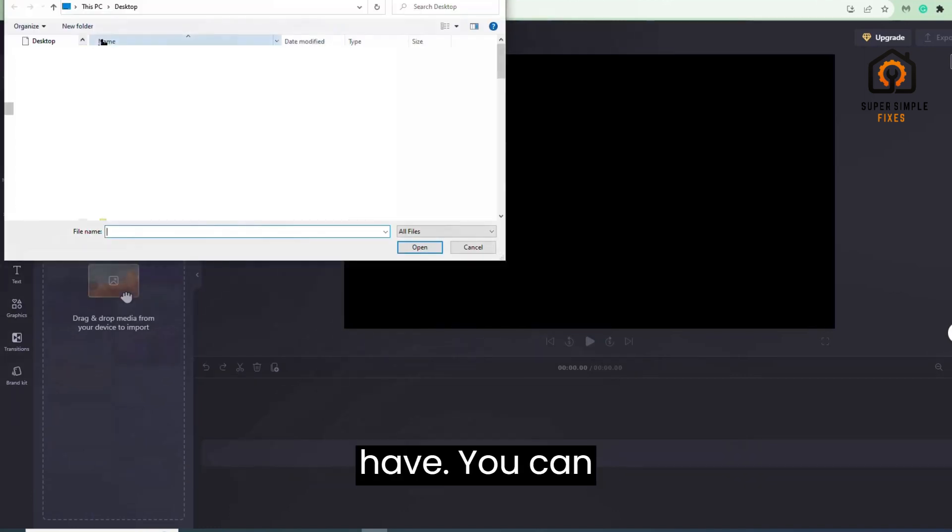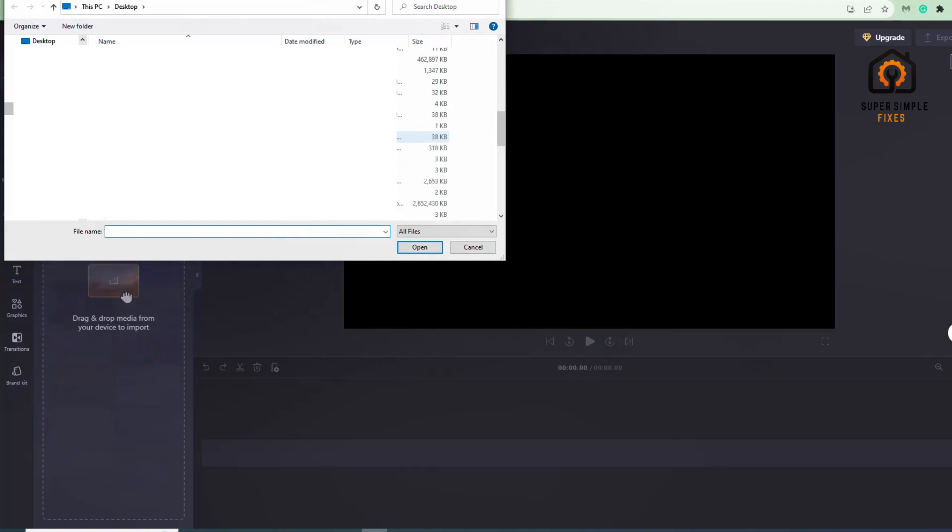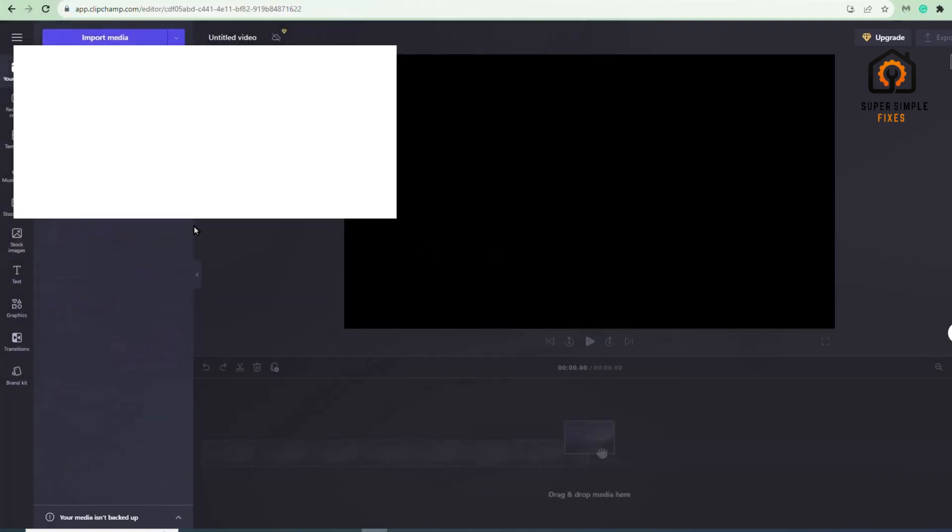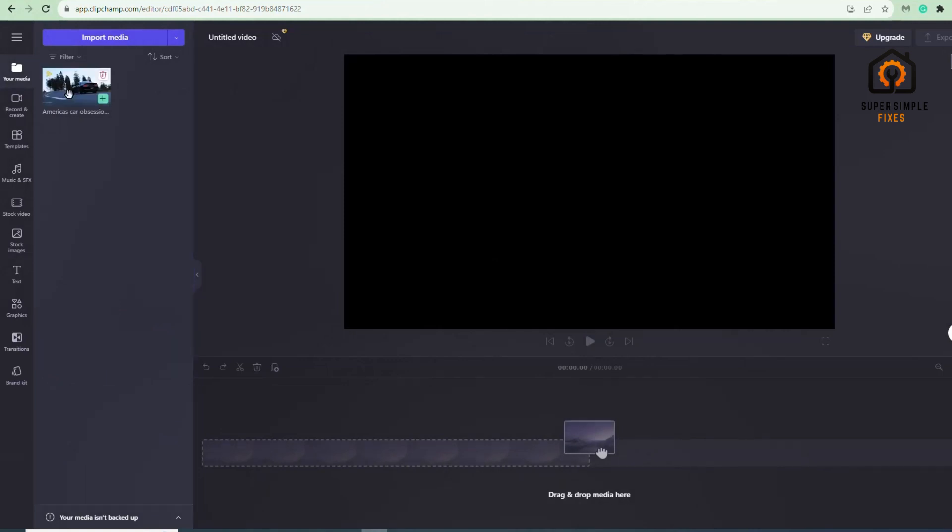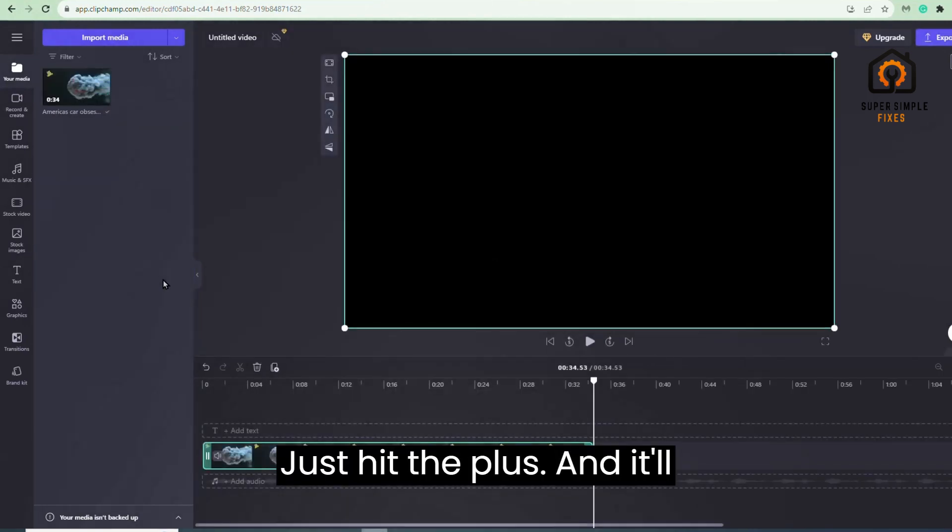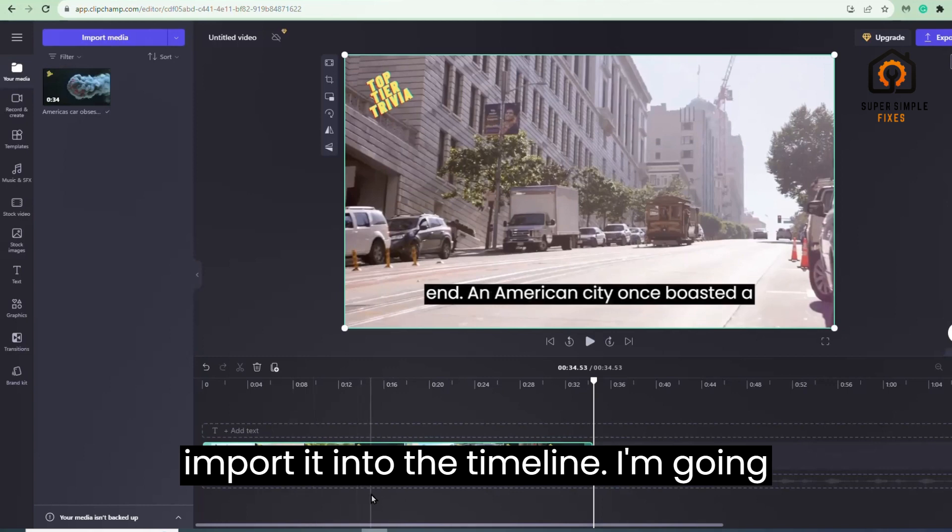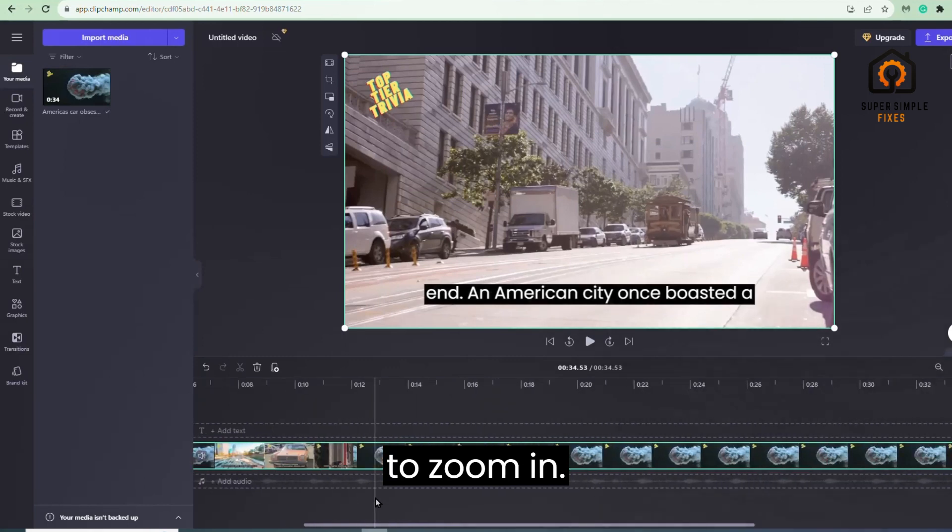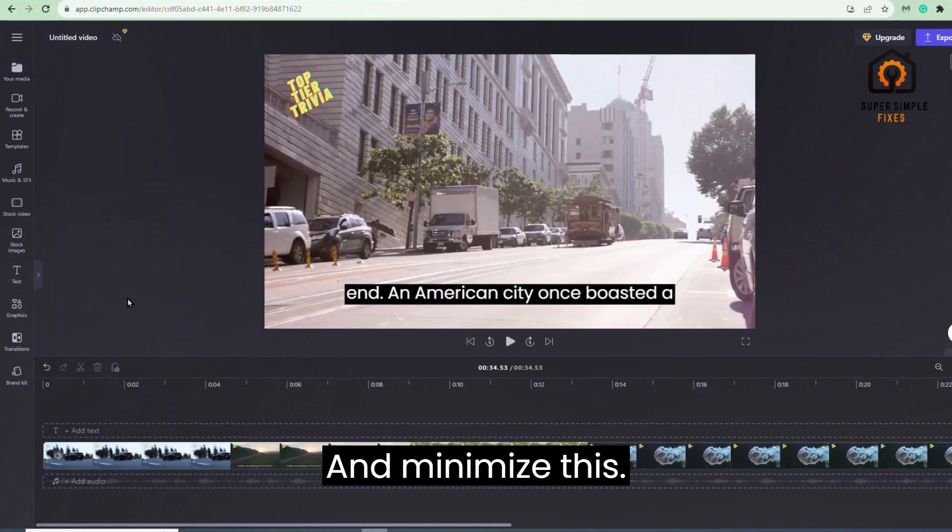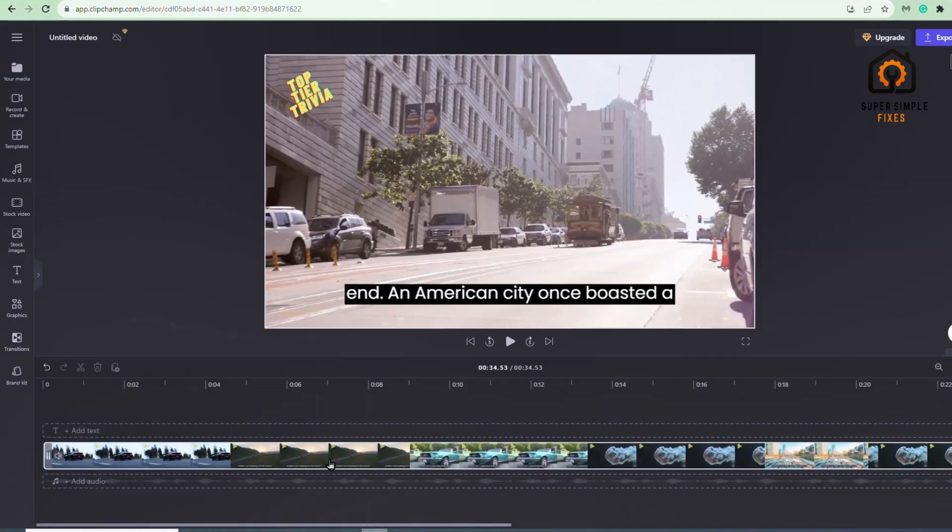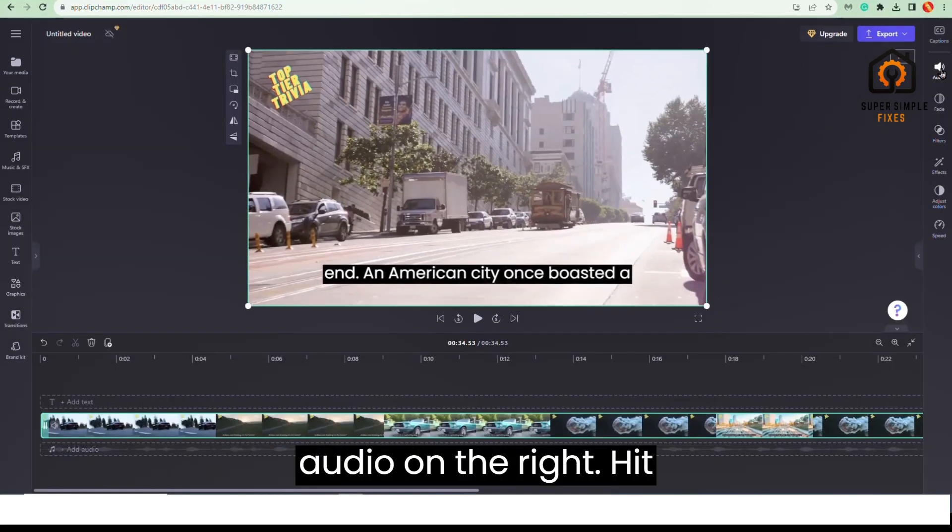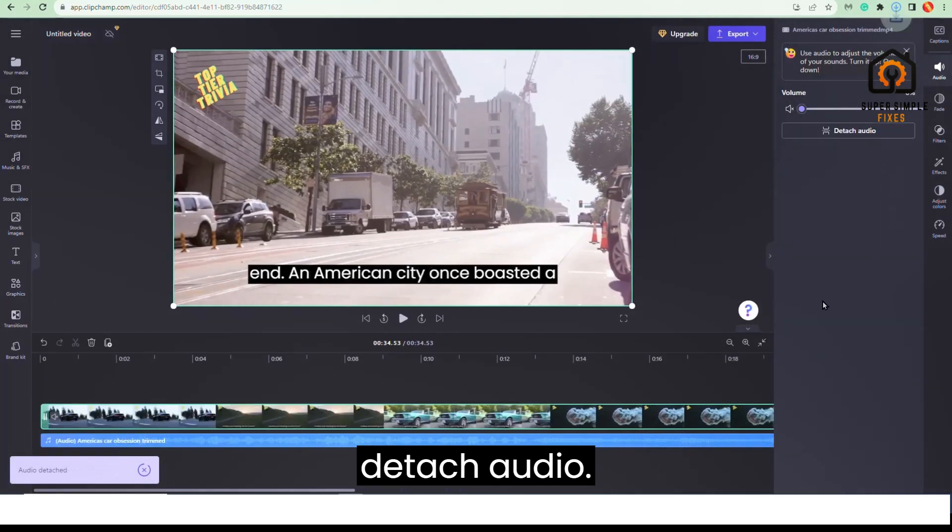You can import it, and I'm going to pull it from here. Just hit the plus and it'll import it into the timeline. I'm going to zoom in and minimize this. All right, so then I'm going to go to the audio on the right, hit detach audio.